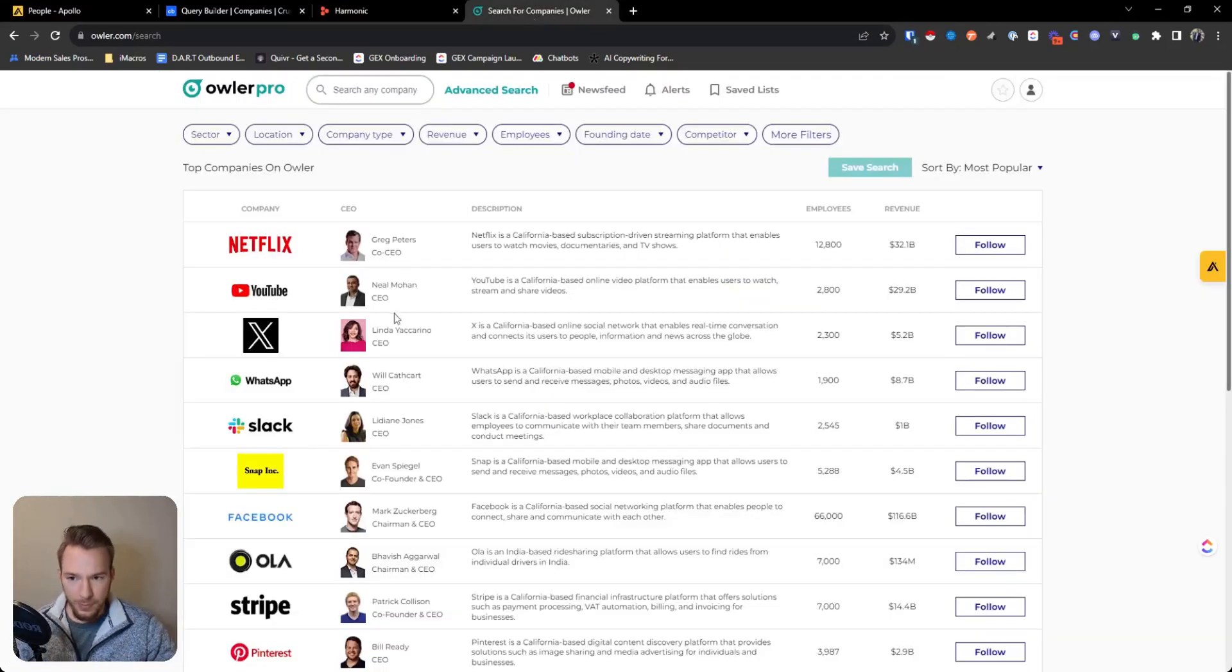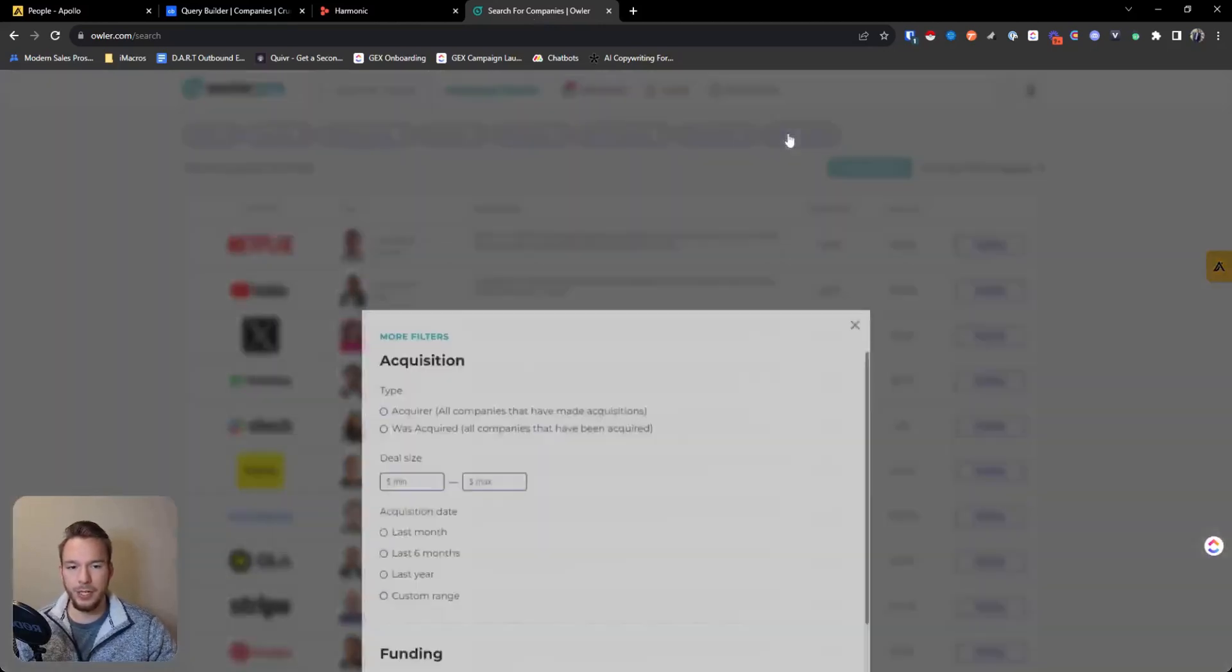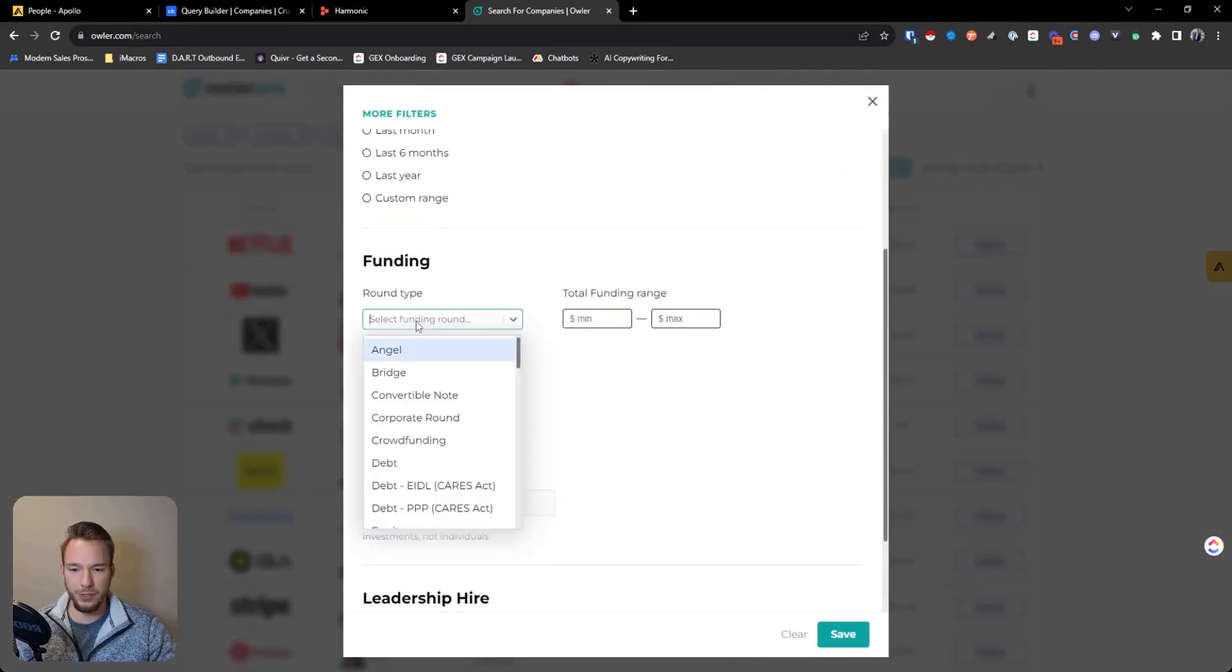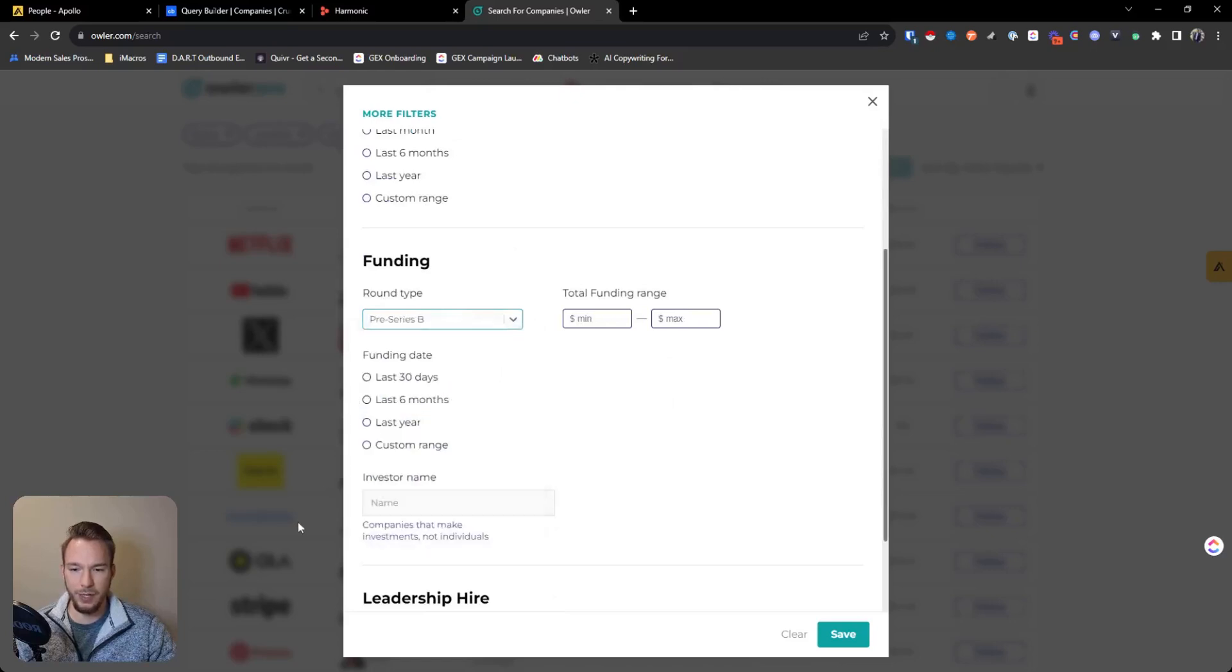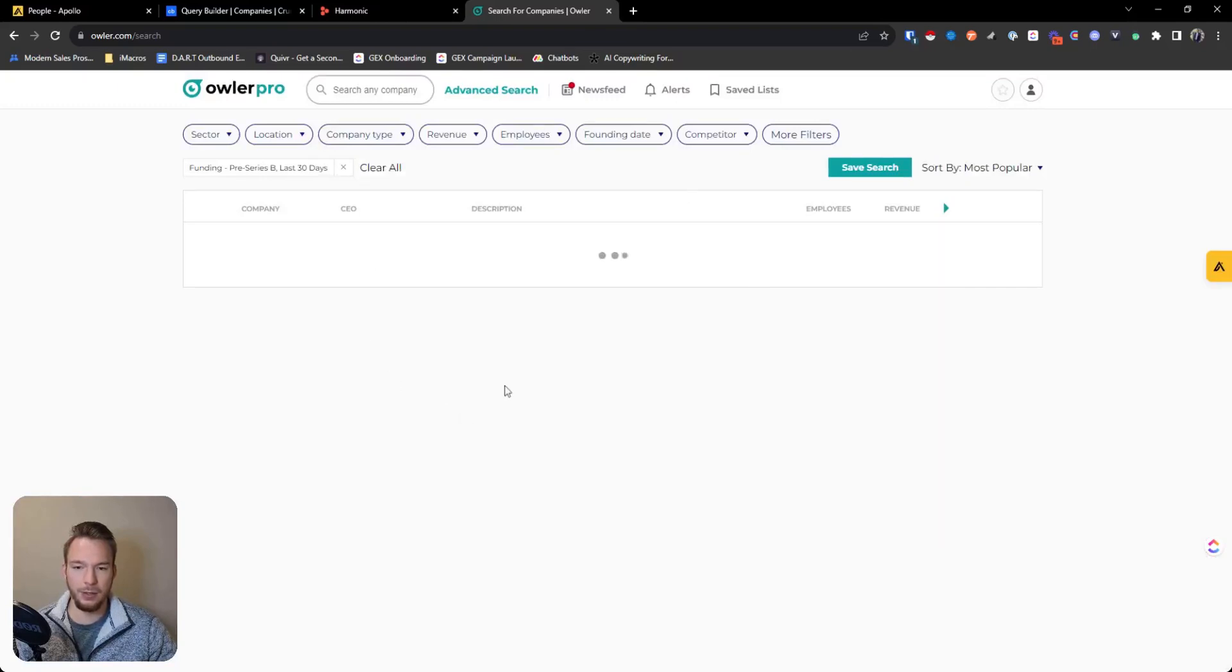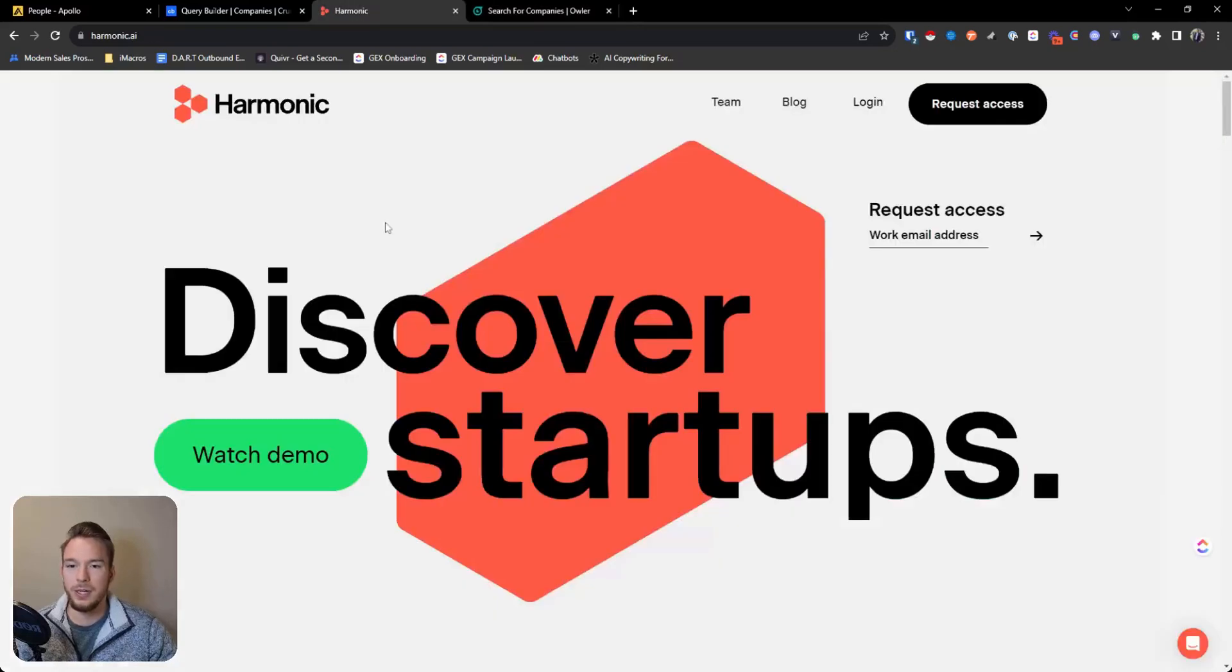And so the first one I'll start with is just Owler. They make it really simple to find companies that raise money. You can go here for your filters and then you can turn on all of your filters and then you can figure out the last fundraising round. Like if we wanted a series B company and we wanted it to be in the last 30 days, we'd be able to do that. And then we can hit save. And then it's going to generate for us a list of companies that have raised money in the last 30 days.